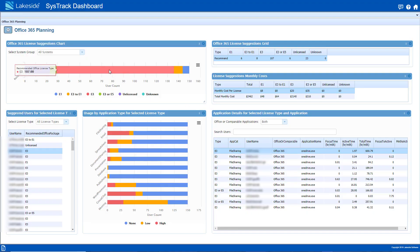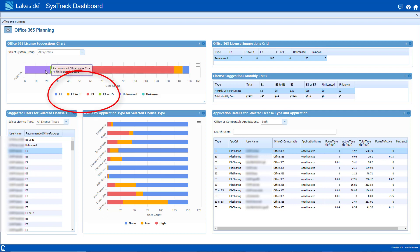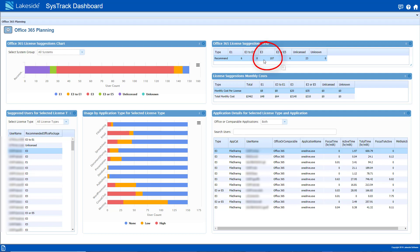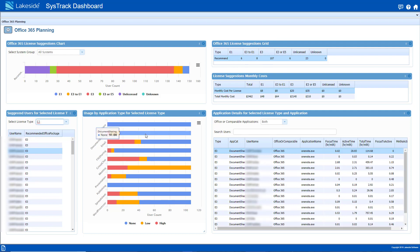Office 365 offers several different licensing options for you to choose from. Enterprise licenses include E1, E3, and E5. This SysTrack dashboard shows a complete breakdown of suggested licensing fit. I can quickly see that most users in my environment are best suited for an E3 license. The dashboard also offers suggestions for edge cases where there may be an opportunity to further optimize to user need. I can even see if a user is accessing a non-Office app with comparable functionality to further understand and tune licensing.